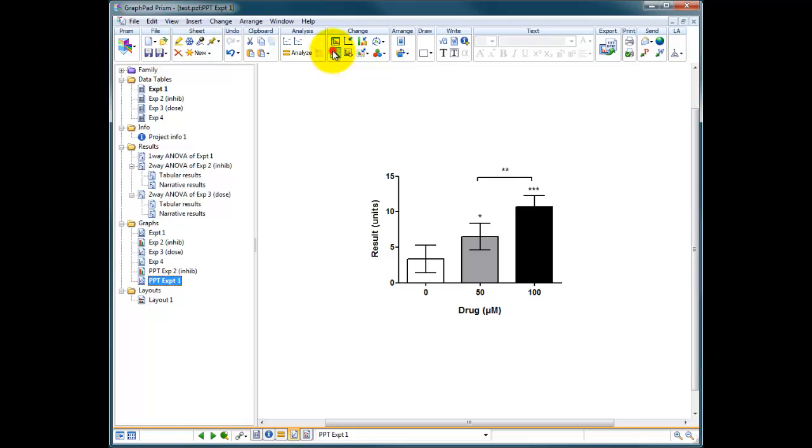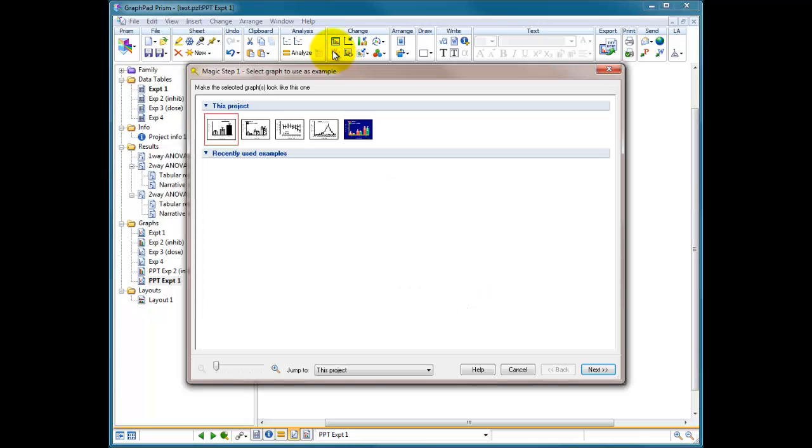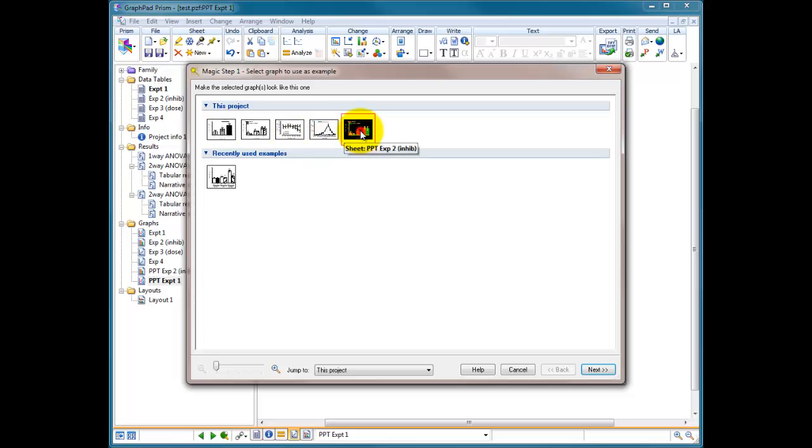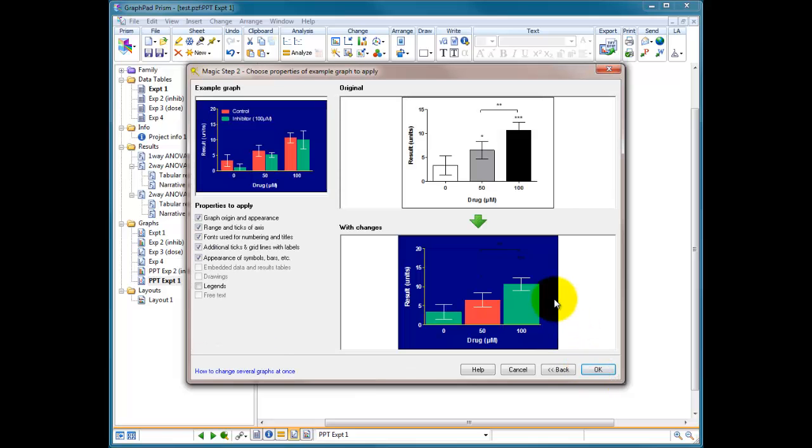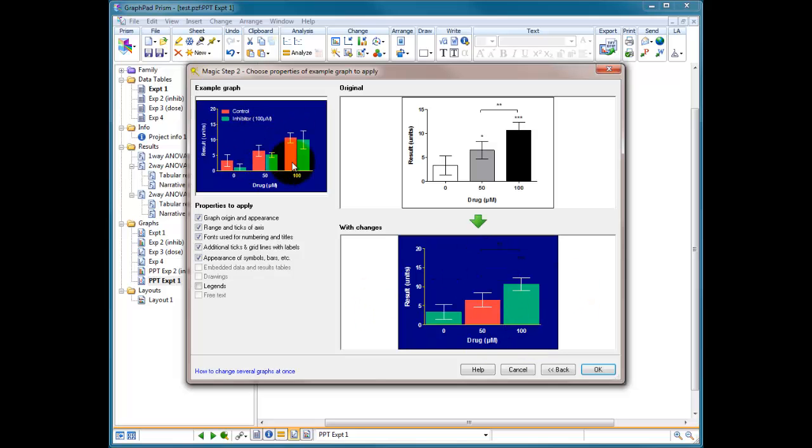Make graphs consistent. And look, it's got all the graphs that I've currently got in this project including my new color one. So I click on the color one and I go next. And you can see immediately what it's done. It's decided to recolor the graph using the colors that are in the original graph.